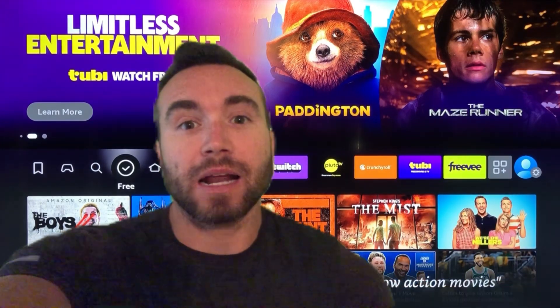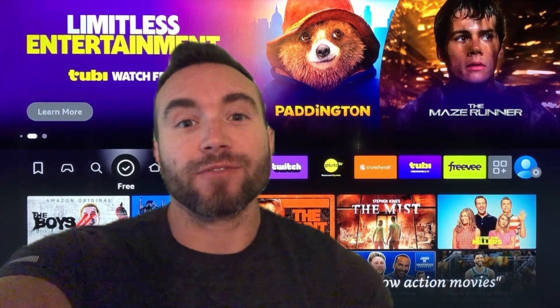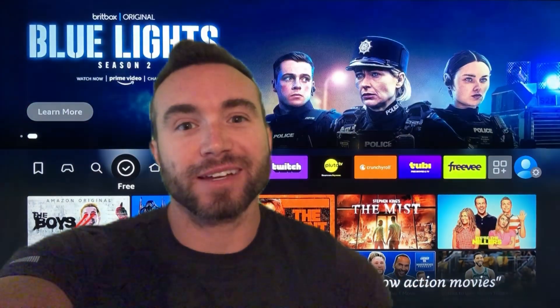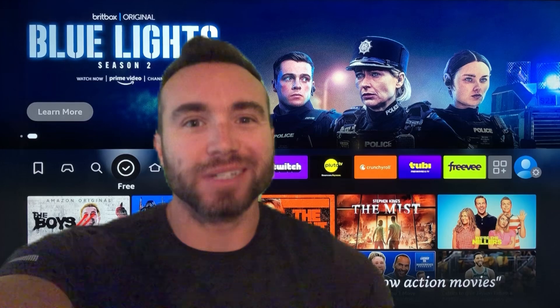Hey y'all, Chris Bassett here, and I'll be showing you how to get a free VPN for your Fire Stick. Let's get into it.